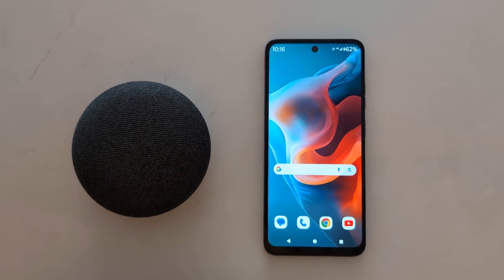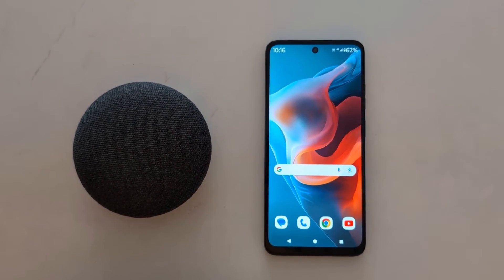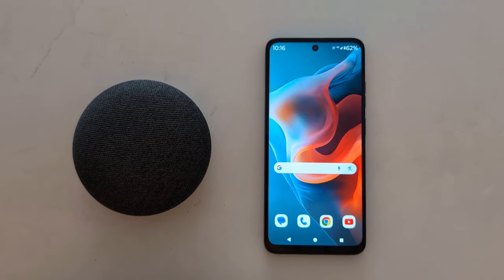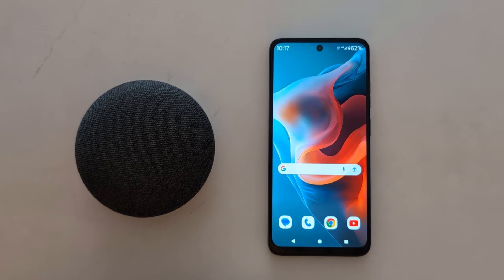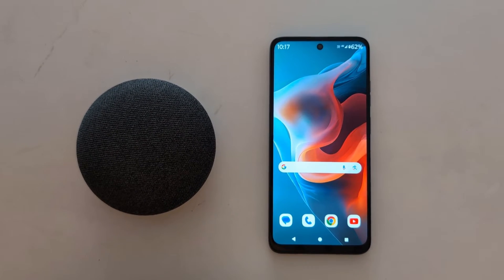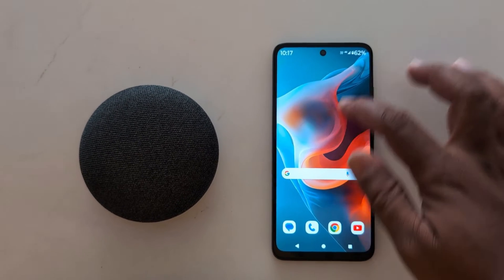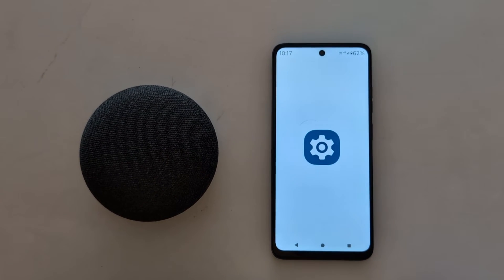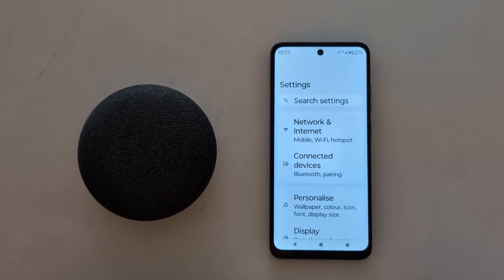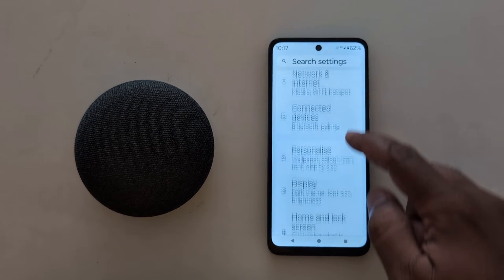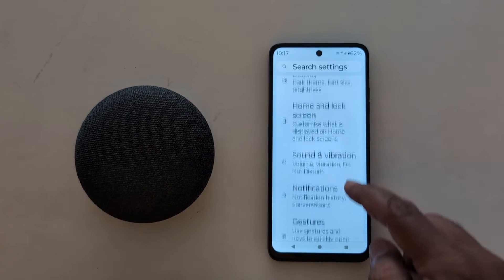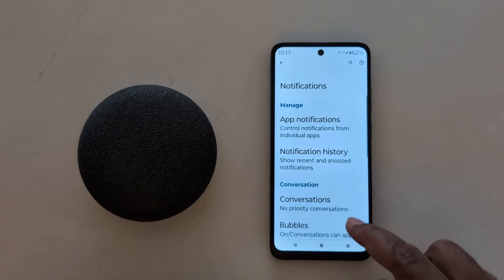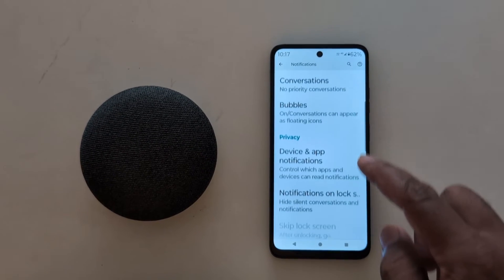How to hide notifications on the lock screen on your Moto G30 5G, G50 5G, and G60 5G. Open the app drawer on your device and tap the Settings app. Now scroll down and tap on Notifications, then scroll down again.